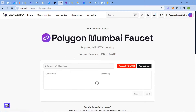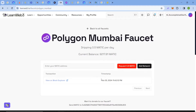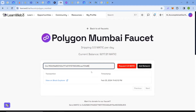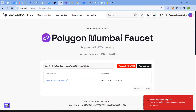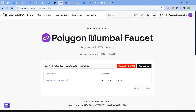Next comes the LearnWeb3 faucet again, which also provides Mumbai MATIC — around 0.5 Mumbai MATIC per day. As you can see, I claimed around 10 hours ago so I can't claim right now. You just have to paste your address and click 'Request MATIC.'